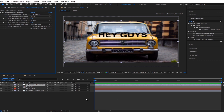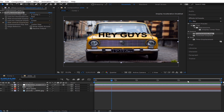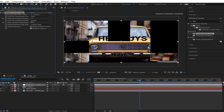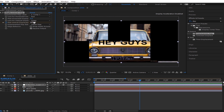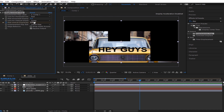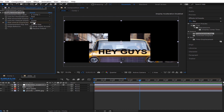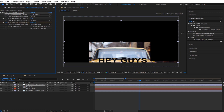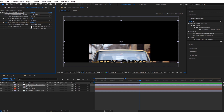What we can do is create a keyframe, move a couple of frames, and then continuously move the displacement down — just like that.